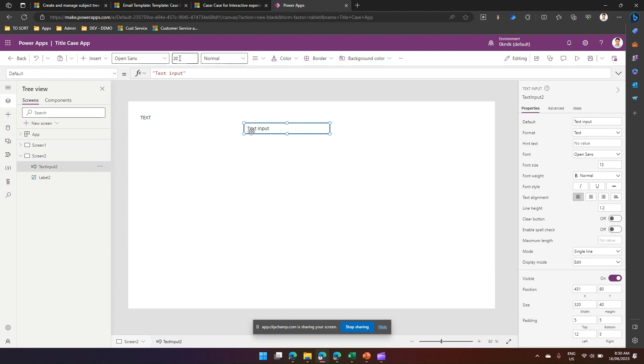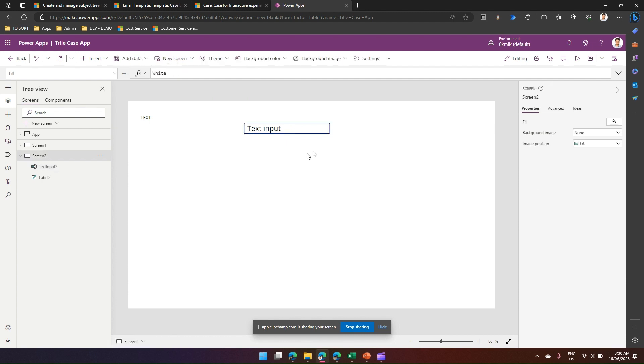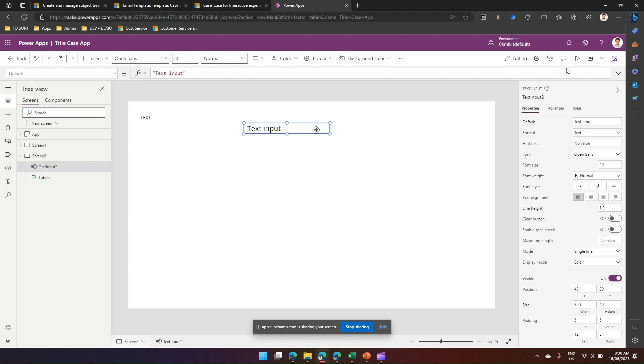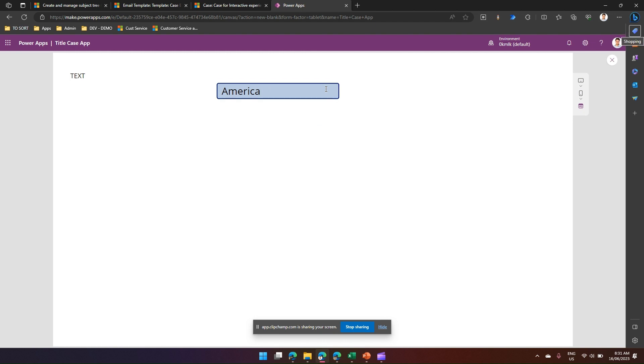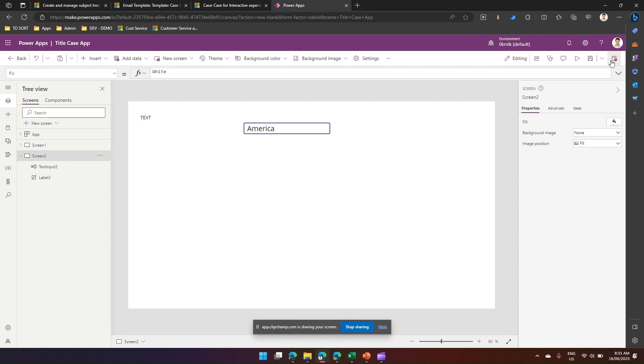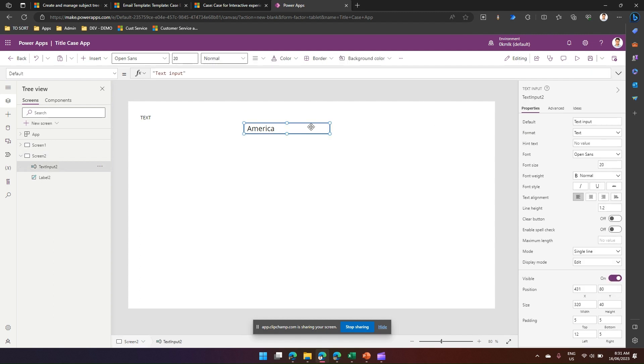So this is the text input which I have currently and the goal is to make the text input text in capital case. If I'm typing something like America, and then when I tab out, this whole America text should be in title case. So how to do that?